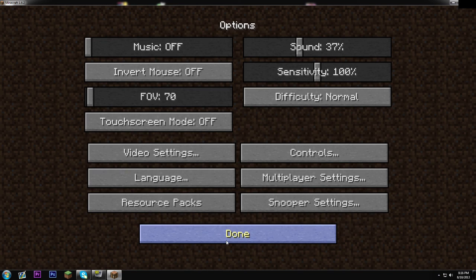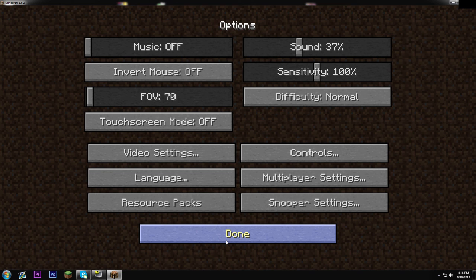With Optifine, most people are just going to download it so it lets their Minecraft run smoother. Hopefully that helped you guys. Sorry if it was a little bit long, but I wanted to make sure that you knew what you were doing. Be sure to subscribe and leave a like, and I will see you guys next time.